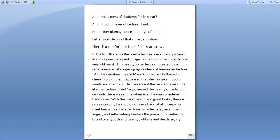Now in the fourth stanza, the poet is back in present and pictures Maud Gonne, mellowed in age, as he to himself is. Remember, the smiling 61-year-old man. This beauty, so perfect, as if created by a Renaissance artist, conjuring up its ideas of human perfection. Quattrocento refers to the artistic culminations of the 1400s. It was just the beginning of Renaissance.